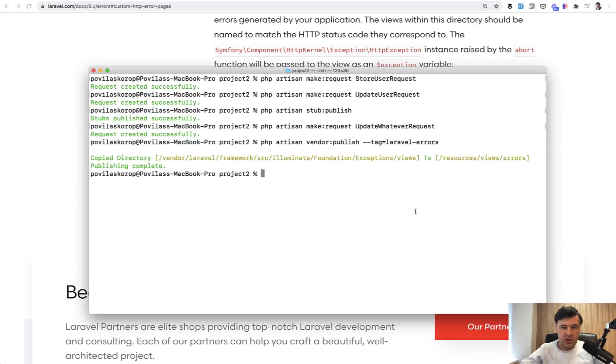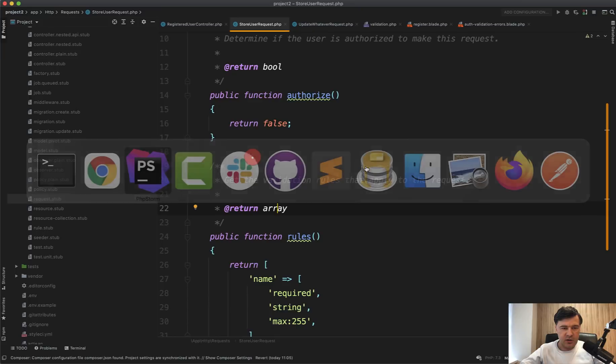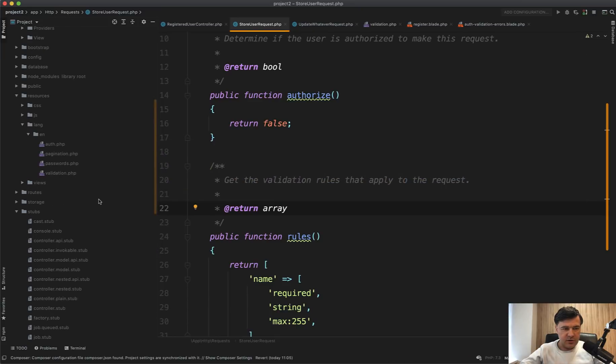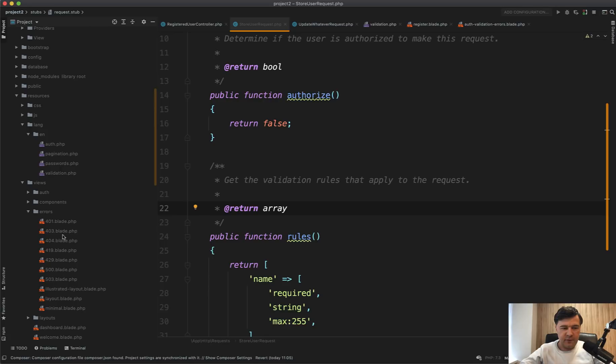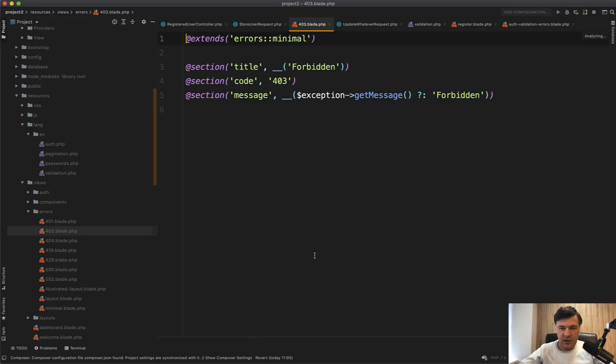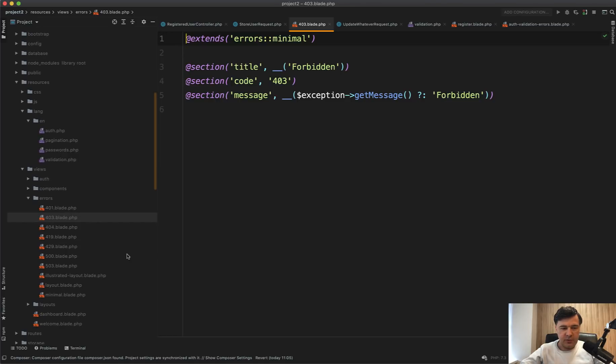You need to run the command vendor:publish Laravel errors like this. And then all your error pages will be in resources/views/errors. So you will have something like resources/views/errors, and then you have 403.blade, which is forbidden and extends the minimal template. You can change that, for example, to layout.blade. There are three templates,